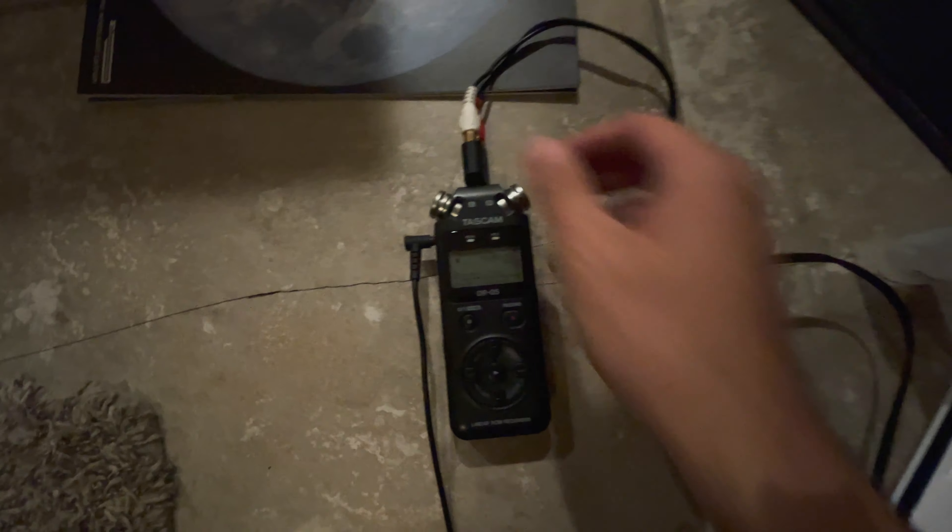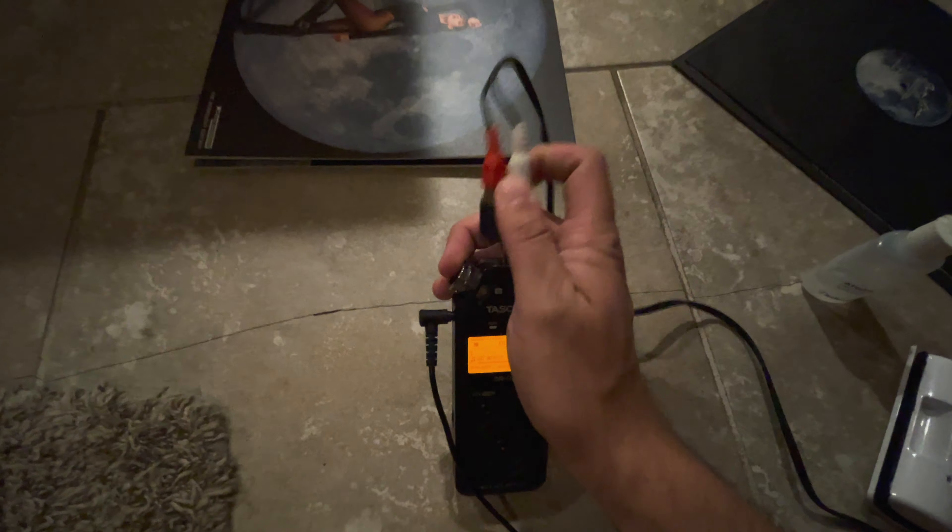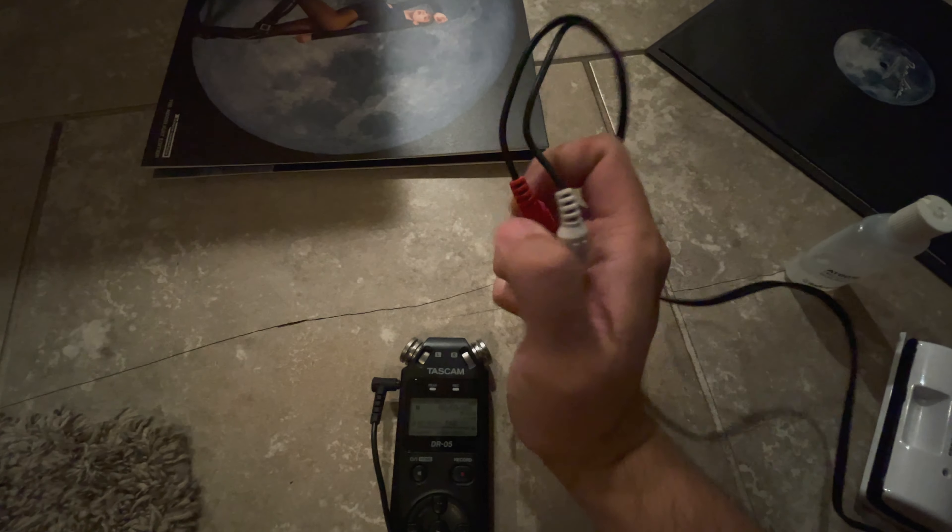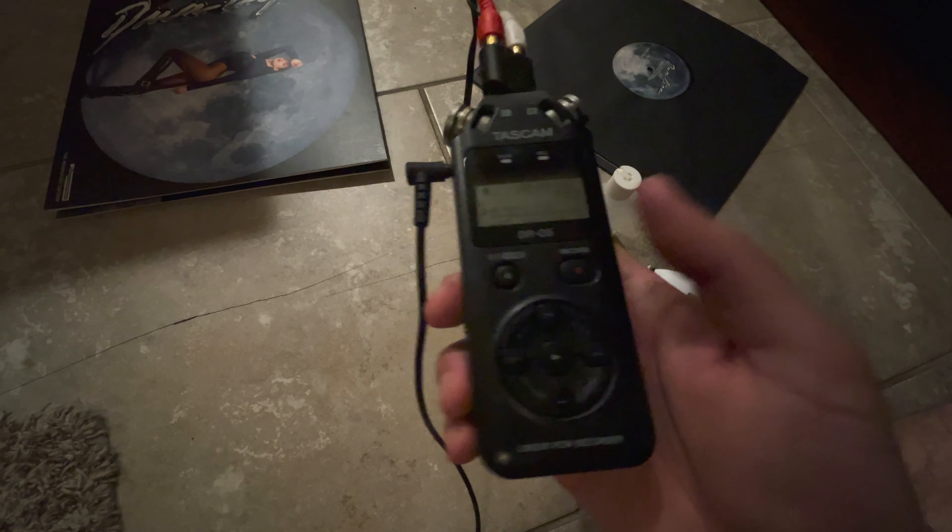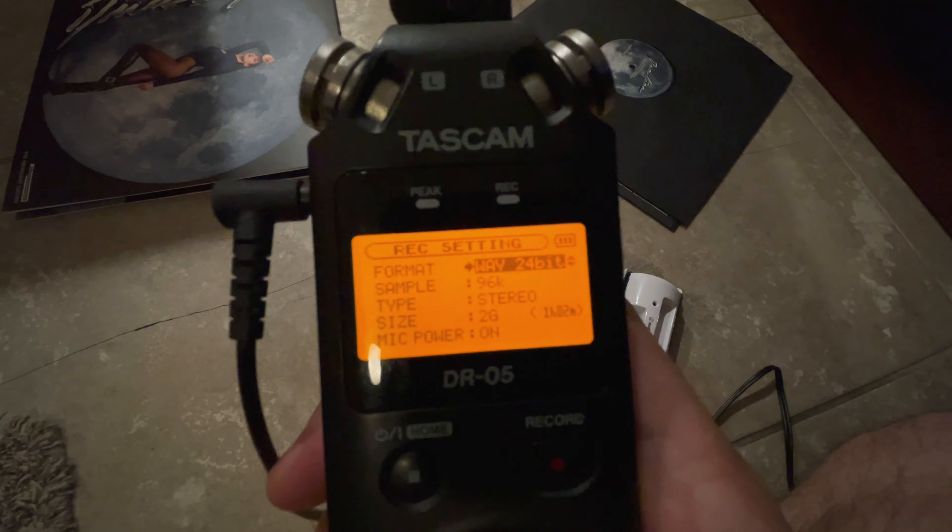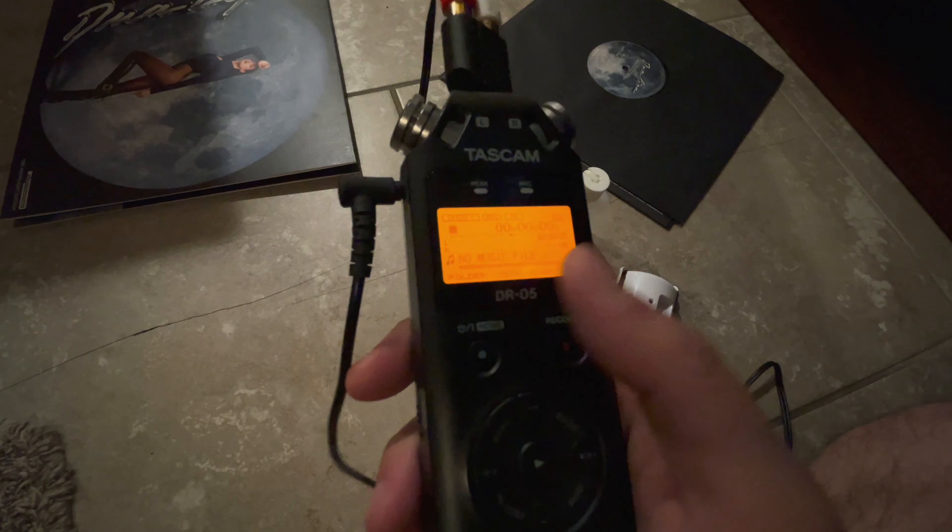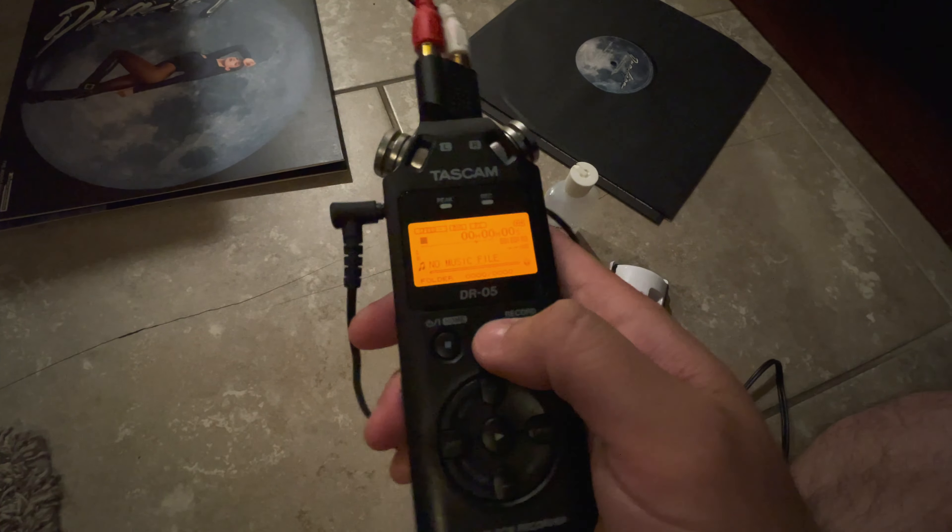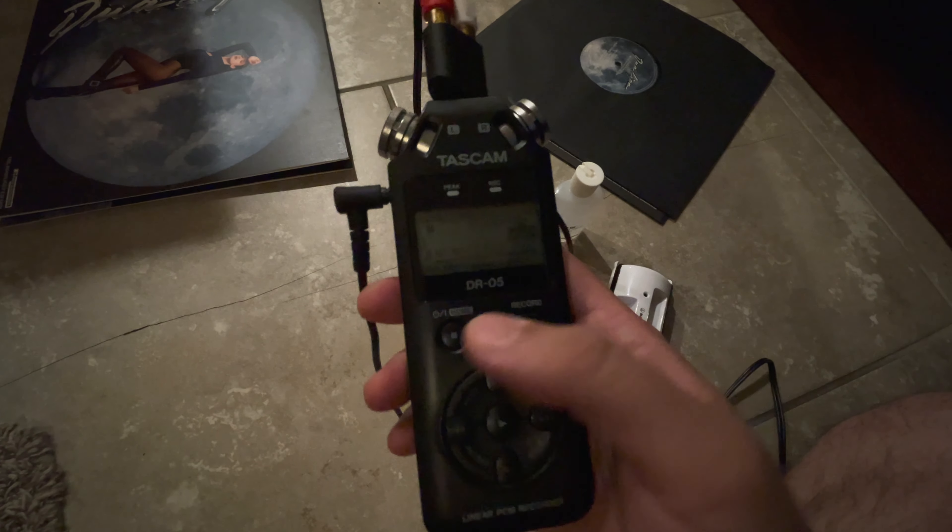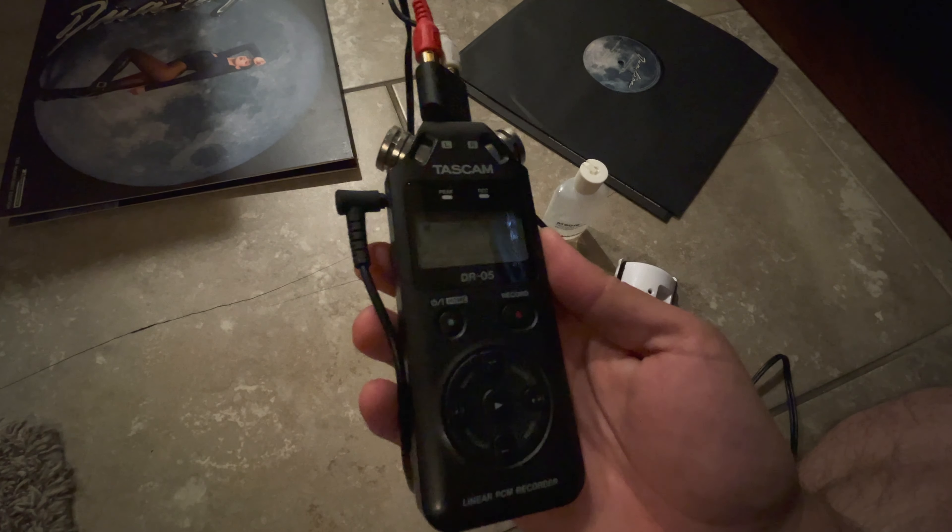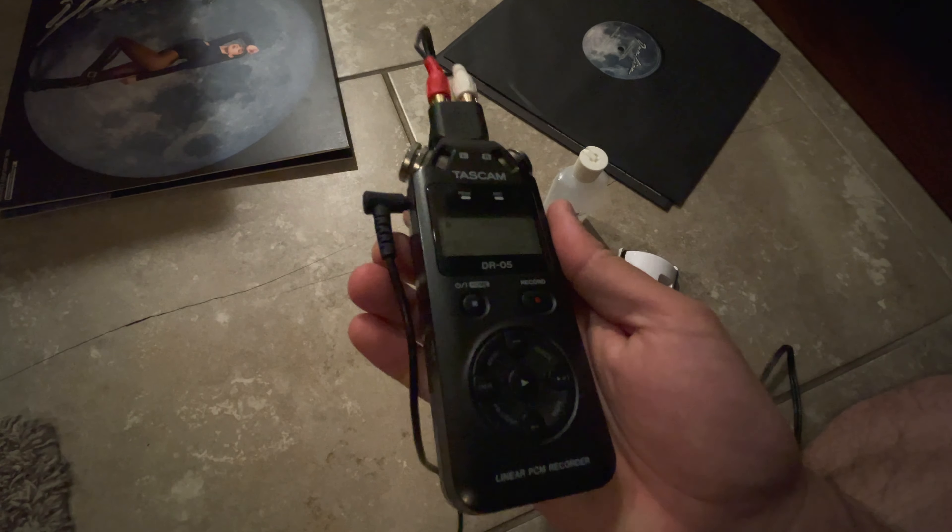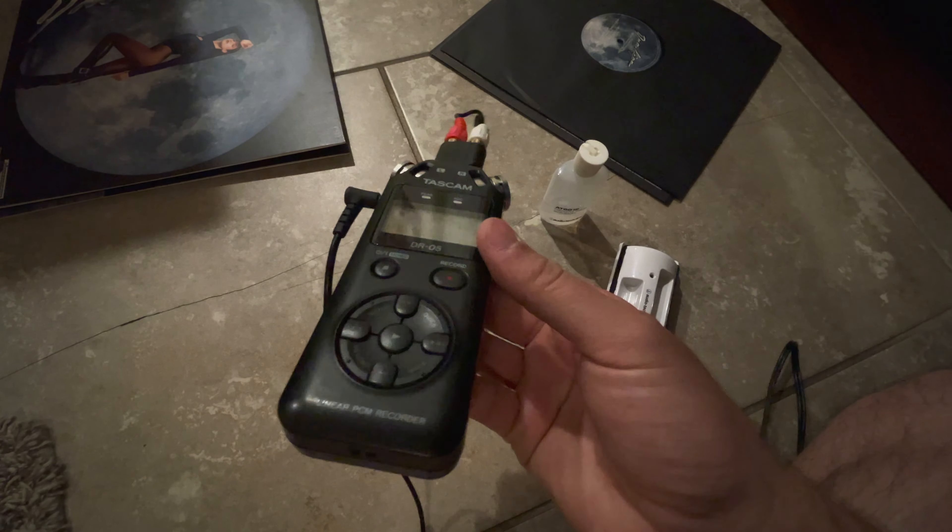I've got my RCA cables coming out of my turntable into the adapter - white left, red right - in their respective plugs. I like the Tascam DR05, it's very simple. What's really nice is even though it's a relatively inexpensive recorder I can still do 24-bit wave at 96 kilohertz. You can get these used for really cheap.